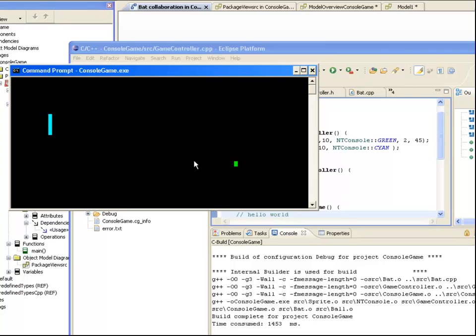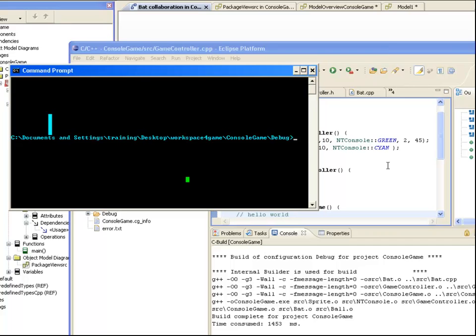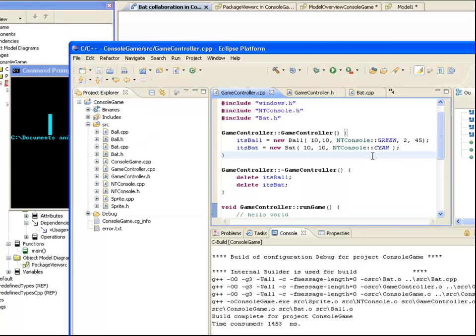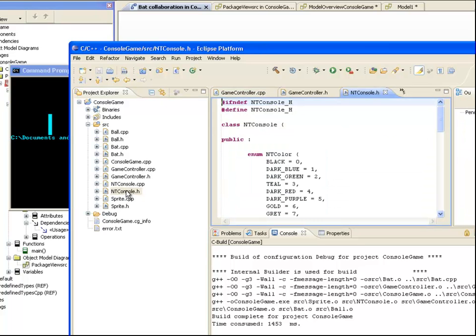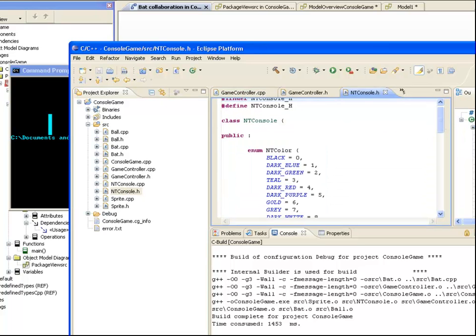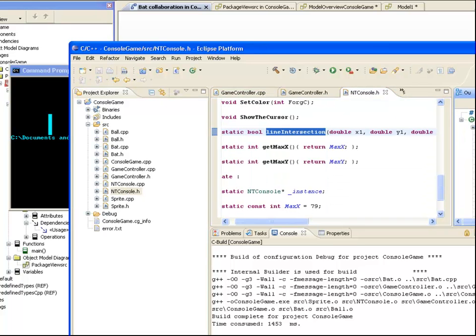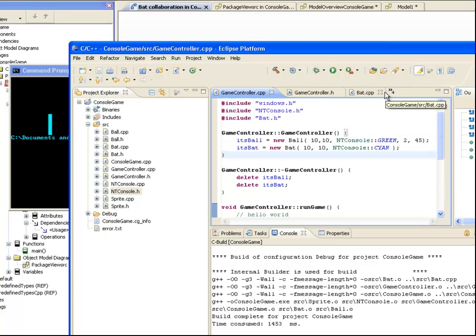The final change I'm going to make is to get the ball to bounce off the bat. Fortunately there is already a line intersection algorithm in my NT Console class that I can use for this. To make use of this I'm going to add a new method to the GameController class to handle the collision.